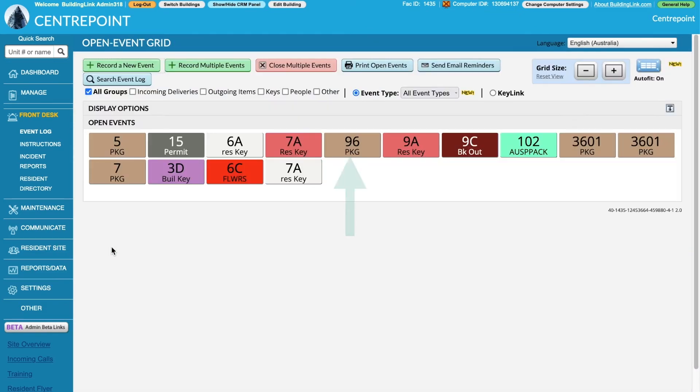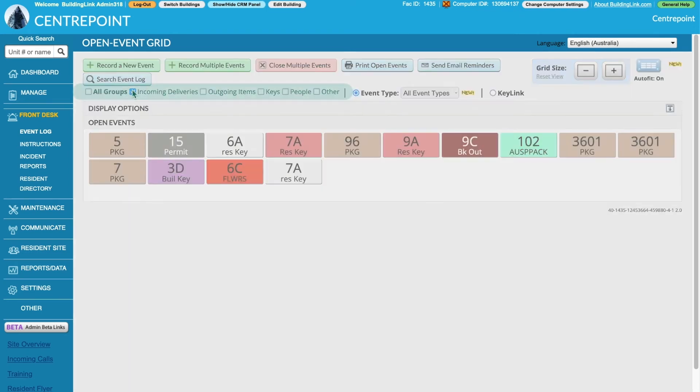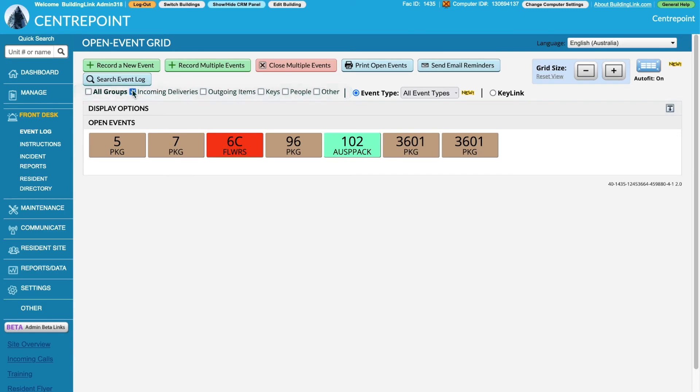The saved event will appear on the open event grid. This page can be filtered using the options at the top. For instance, you may only want to see incoming deliveries.